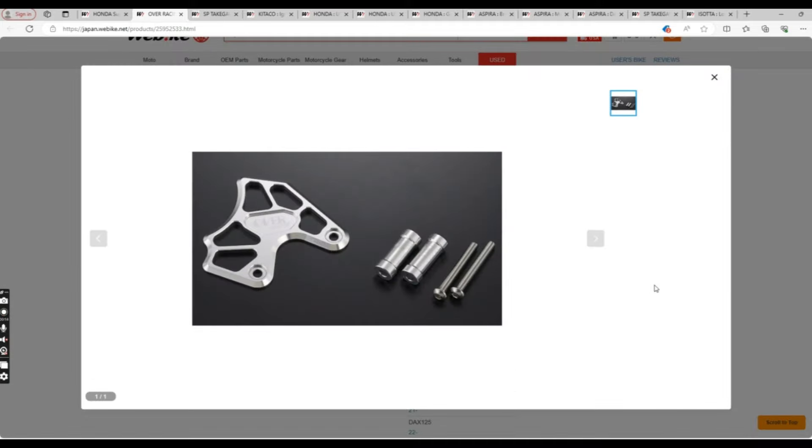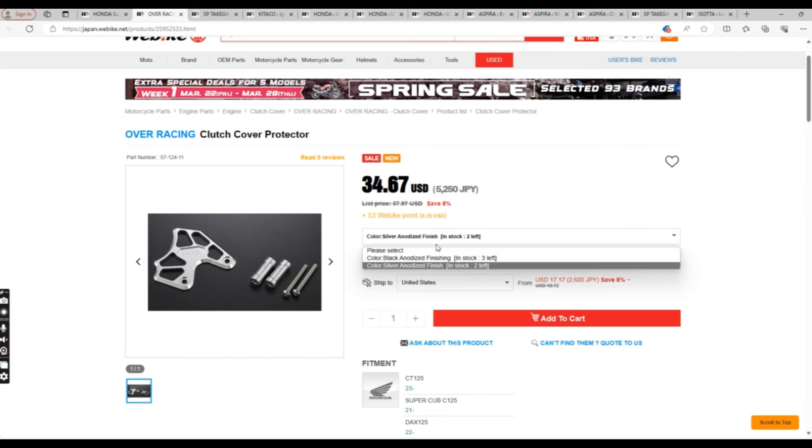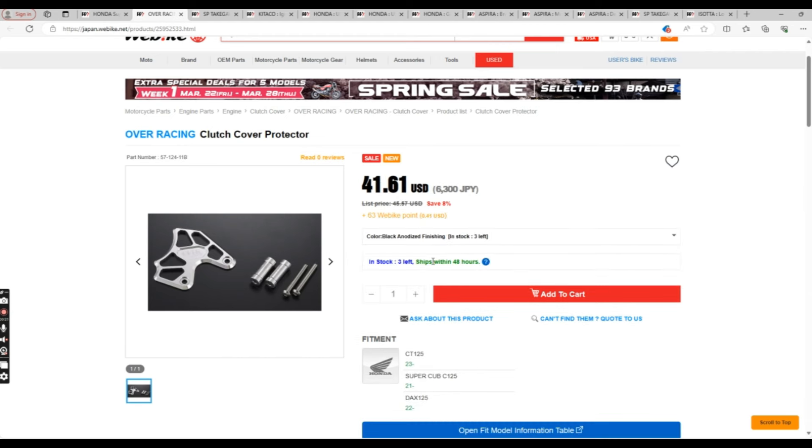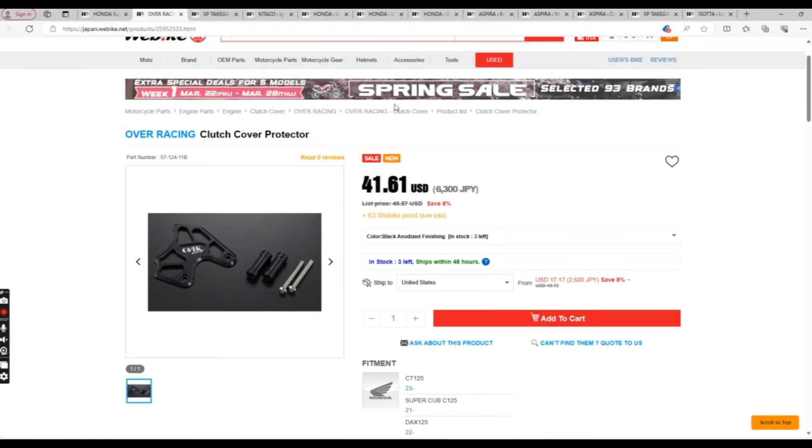I think having the black as my accent color on the Cub is what I'm going for. I'm thinking about having the wheels powder-coated black as well, and something like this would go great with that. Then again, this is just for style. There's no actual function to this product.